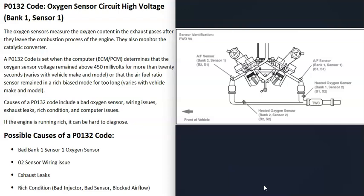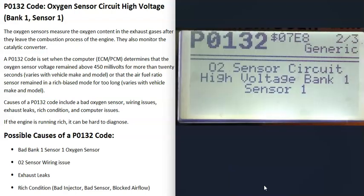One thing to note about the P0132 code is that if the engine is running rich — meaning there's more fuel than air going into the cylinders — that can sometimes trigger this code. If that is the cause, it can be difficult to troubleshoot since it can be caused by so many different things, so just keep that in mind.